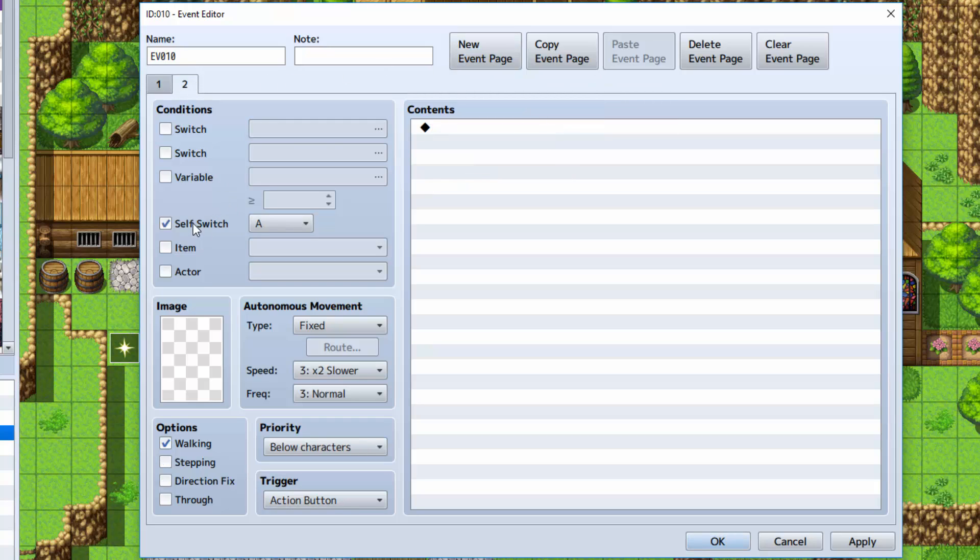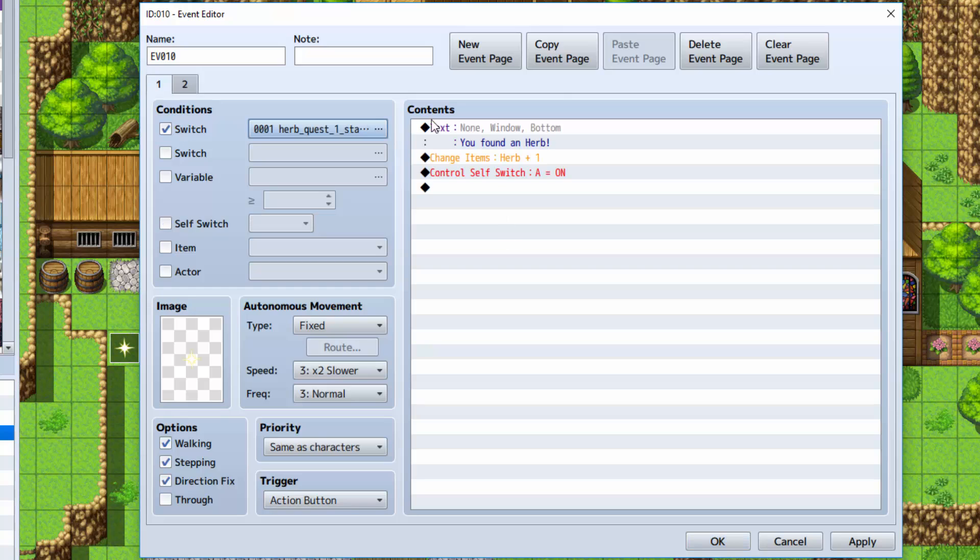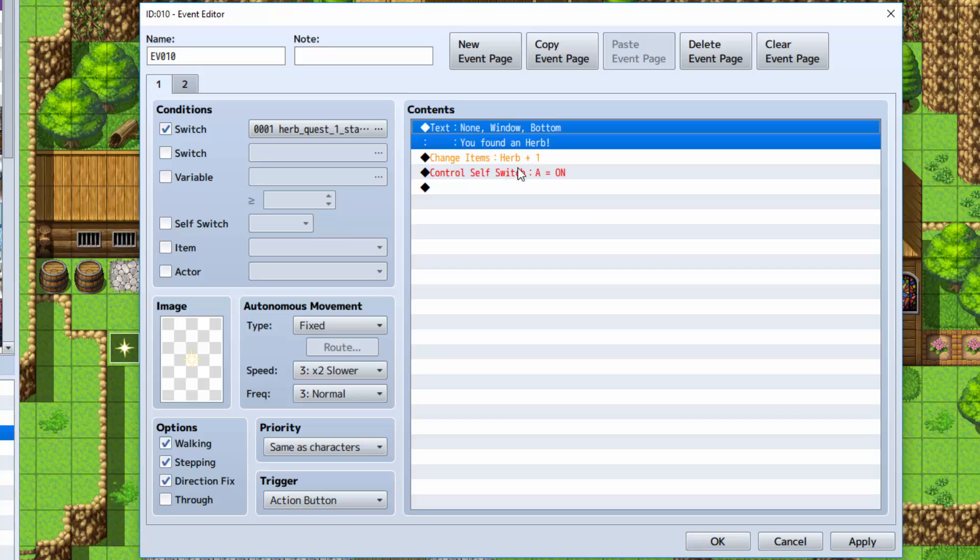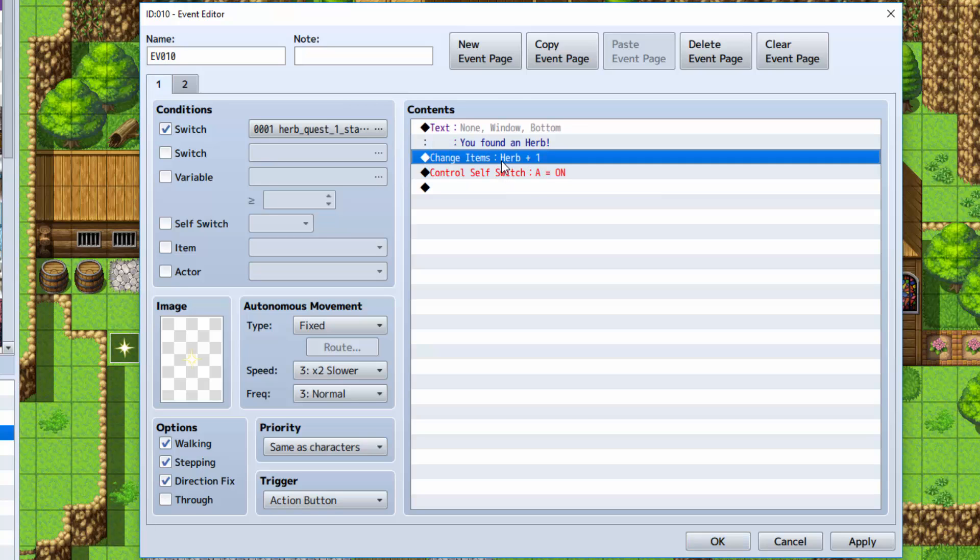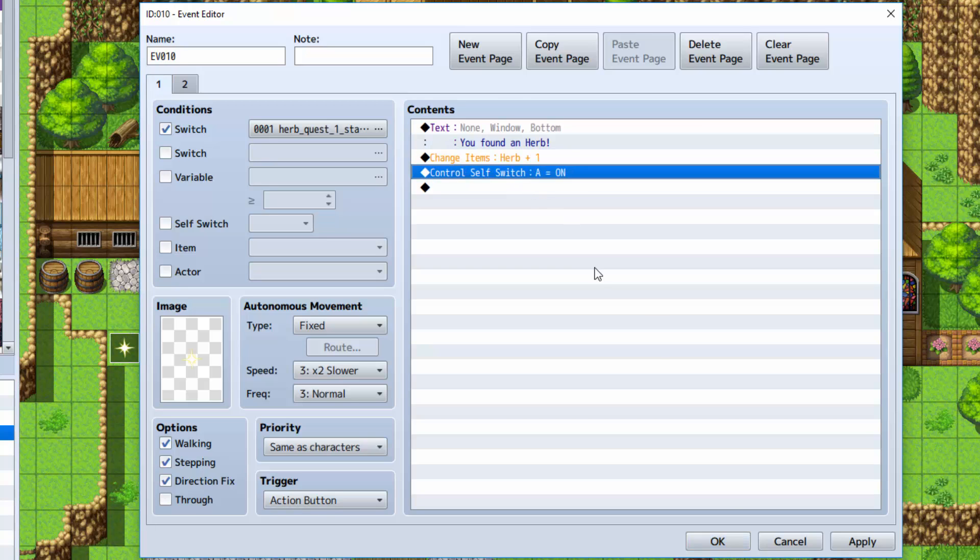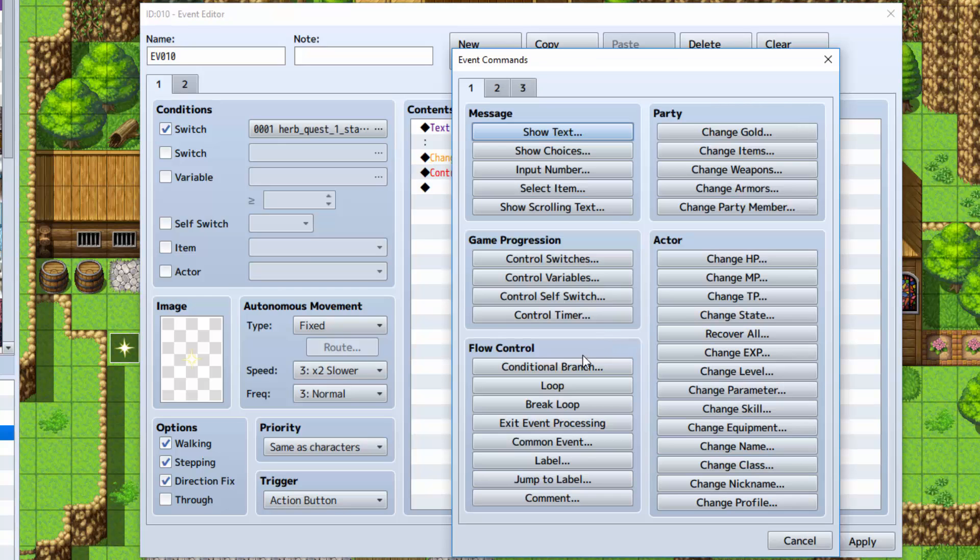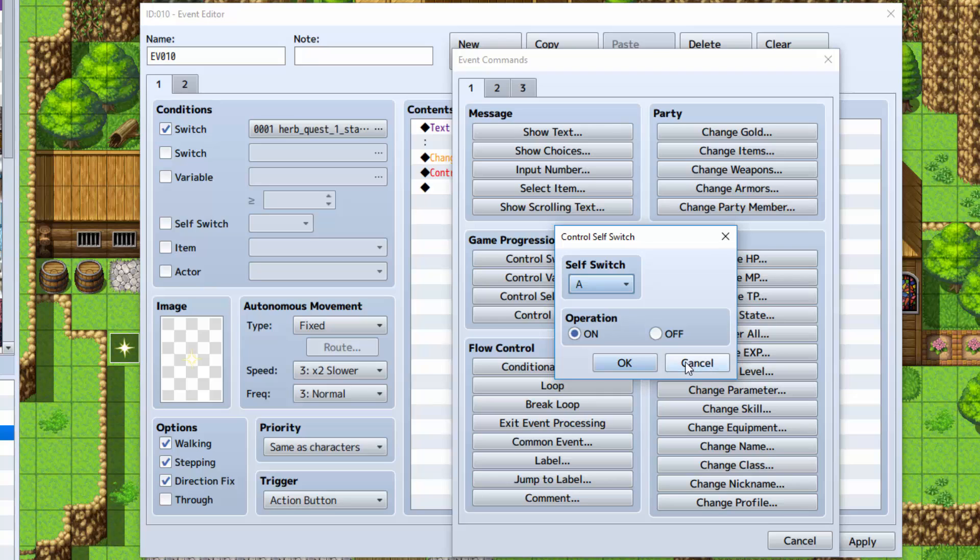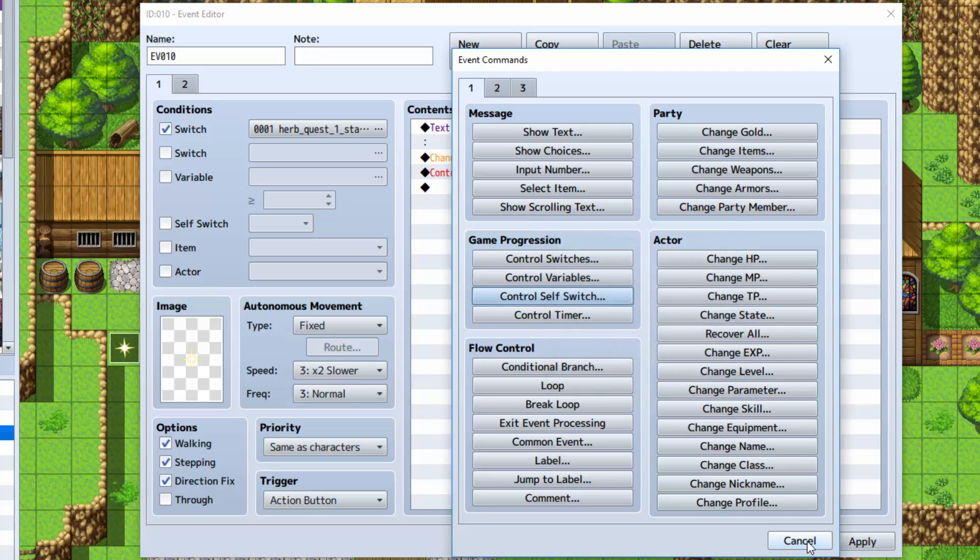Then check the self-switch A, and make sure that it has no graphic. Now, back on the first tab where you selected the switch, what you want to do is show some text saying you found an herb, add the item herb by 1, and then control self-switch A, turn it on. Control self-switch, select A, and turn it on.